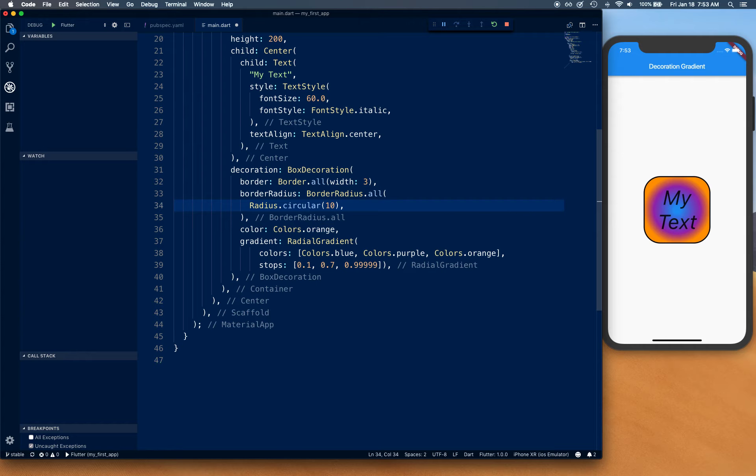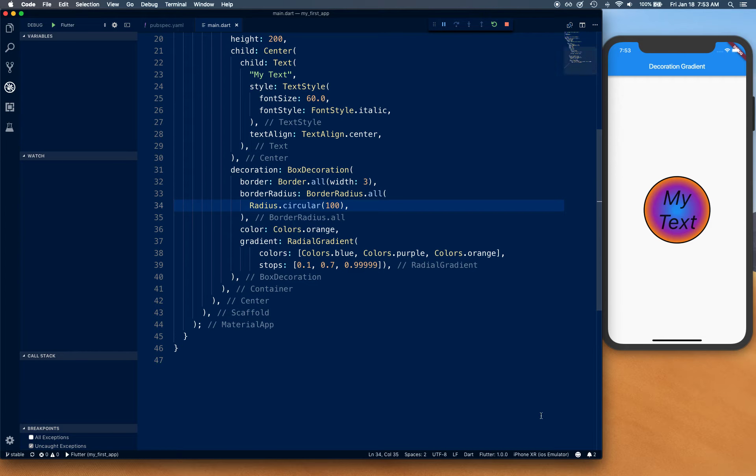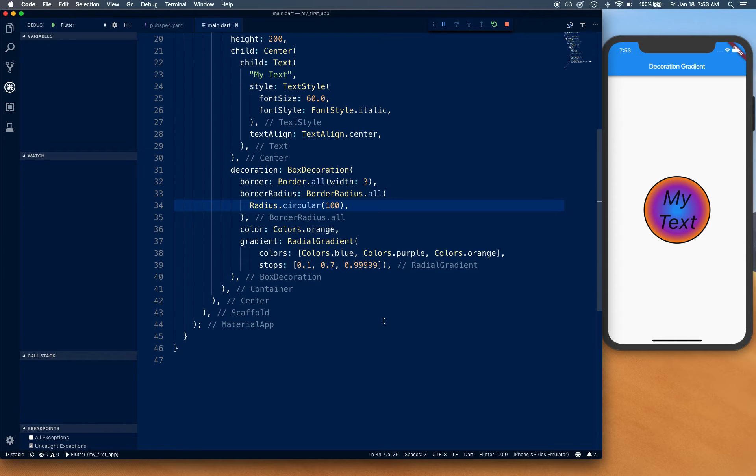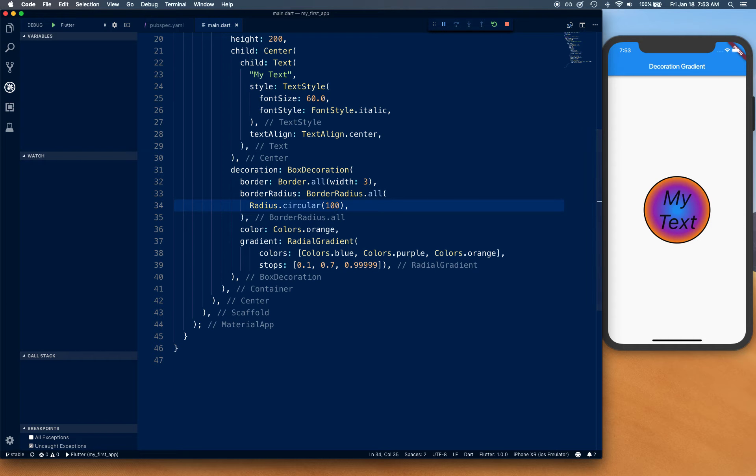There we go, so it's evenly distributed basically around the edge. That's radial gradient and stops. Now, the next thing we're going to do is try to move the center around.